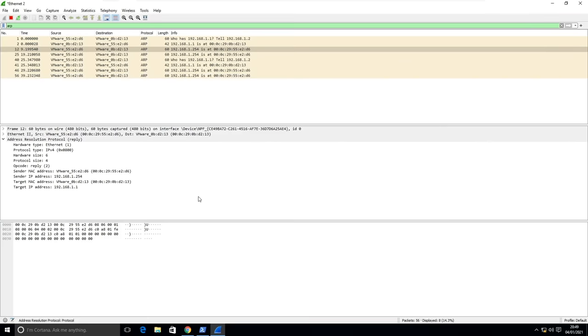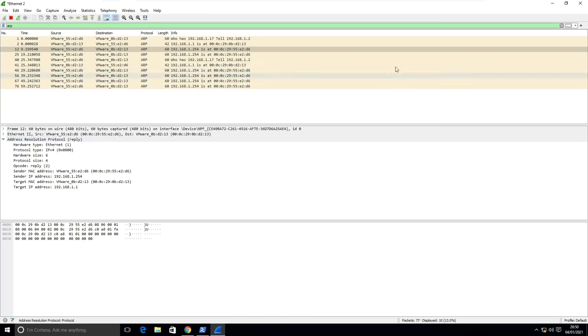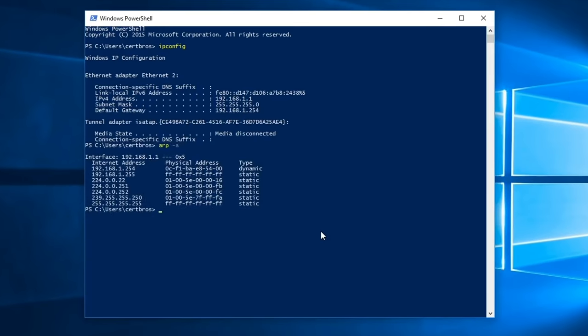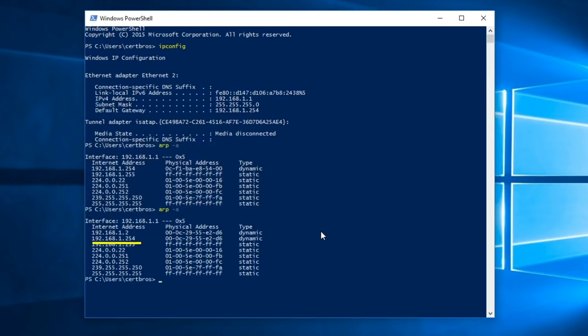This is how we trick our victim, forcing them to update their ARP cache to use our MAC address instead of the real one. To see the effect this is having, let's close Wireshark and go back to PowerShell. If I type arp-a again, we will see the MAC address for the default gateway has now changed to our attacker's address.